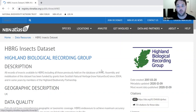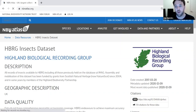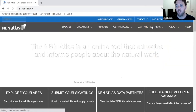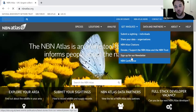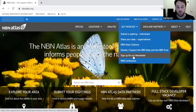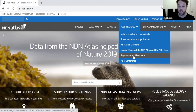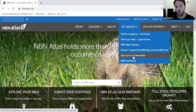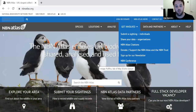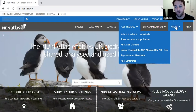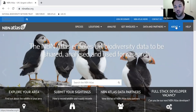One last thing to mention: under 'Get Involved', there's an option to sign up to the newsletter. I strongly recommend signing up to the NBN newsletter, as it always has interesting information about getting further involved in biological recording and how biological records are being used for a wide range of purposes. If you'd like to get more into using the NBN Atlas, I recommend looking at the help feature and exploring the 'About NBN Atlas' page.